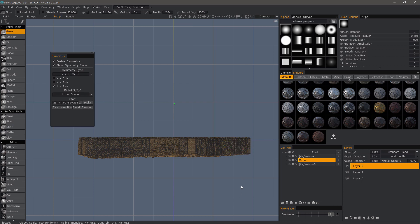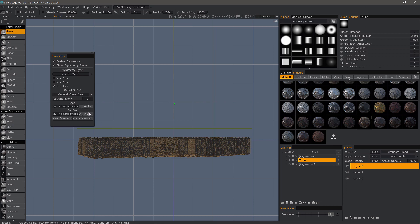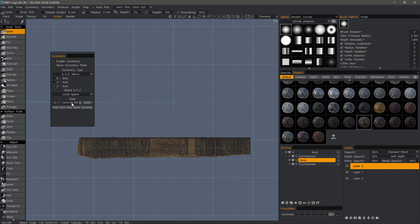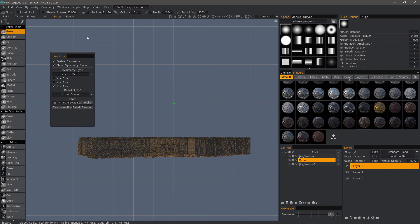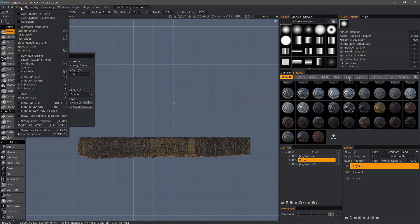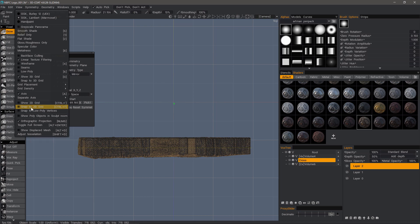So we have another option, and that is the general case axis. This gives you two pick points. Another option, let's go back to local space first, is to pick where you want to place the center. Now before you do this, if you want a little bit more precision, you can go to the view menu and enable the 2D grid as well as 2D grid snapping.